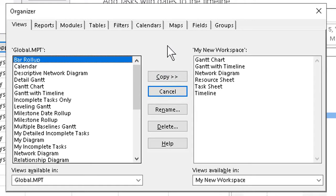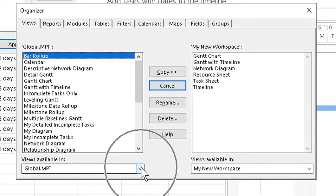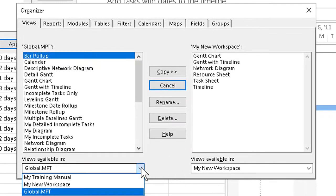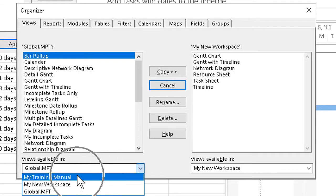At the bottom of the Organizer, what we want to do first is make sure that the source and destination files are visible. Our destination file, My New Workspace, is showing. I go to the other drop-down and tell it I want to see the file I'm getting my calendar from, the one I called My Training Manual.